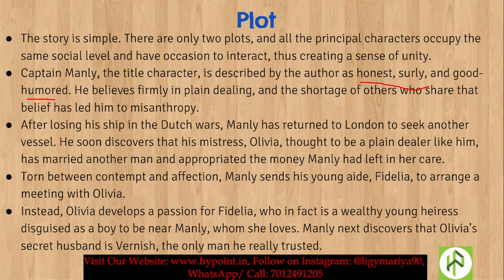Instead, Olivia develops a passion for Fidelia, who is in fact a wealthy young heiress disguised as a boy to be near Manly. Fidelia was in love with Manly, and both Olivia and Manly were unaware of her true identity as a wealthy woman.